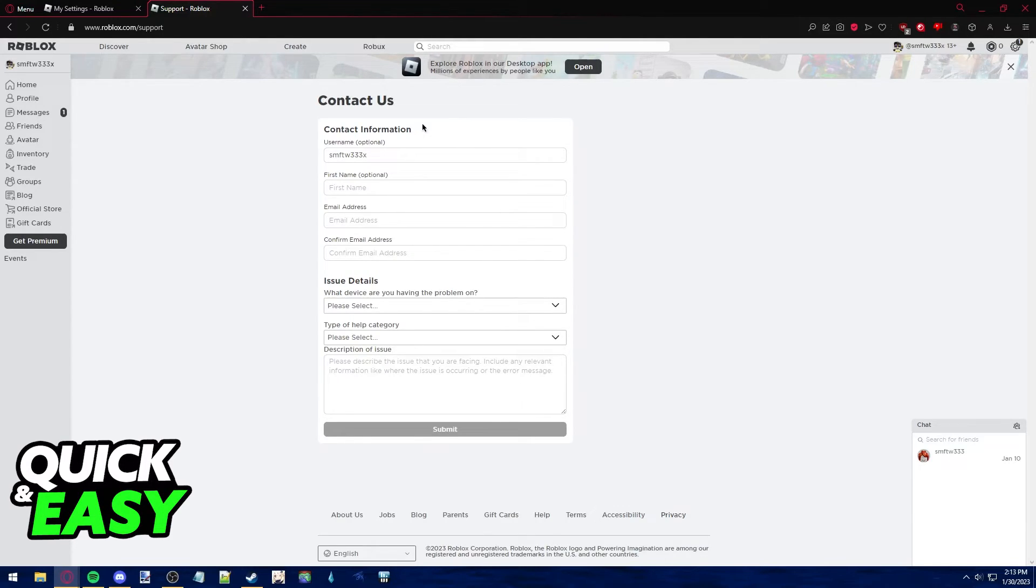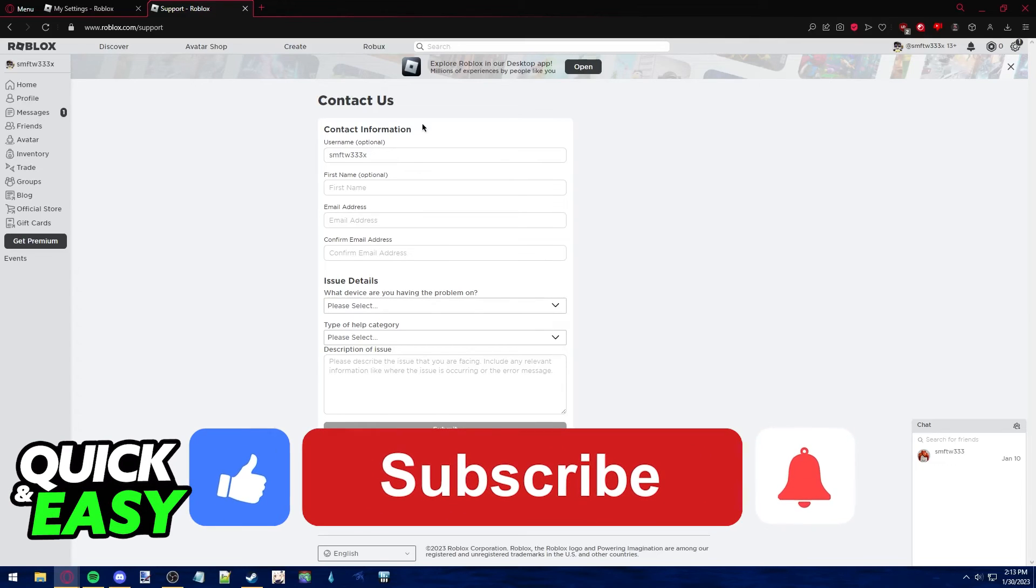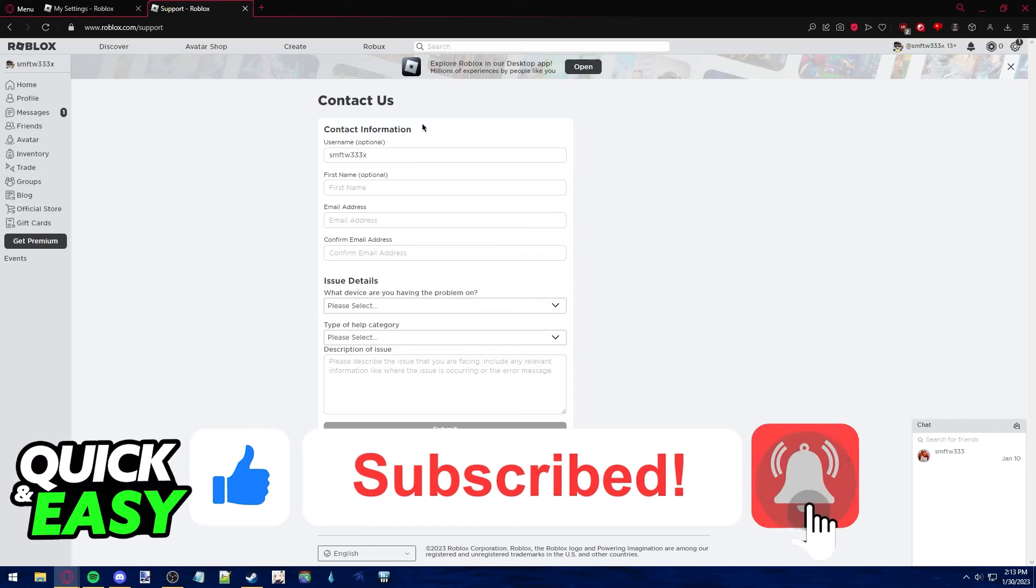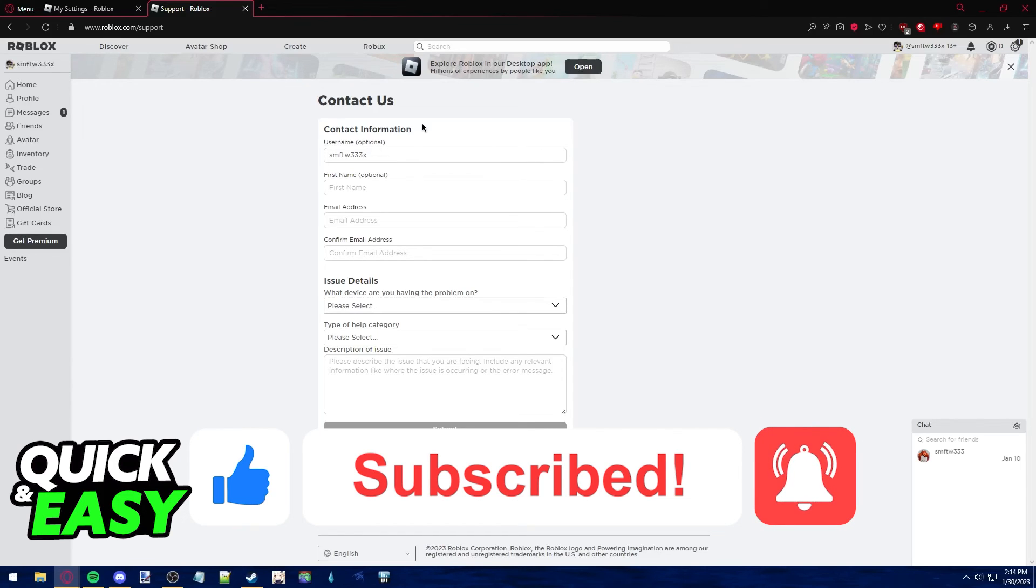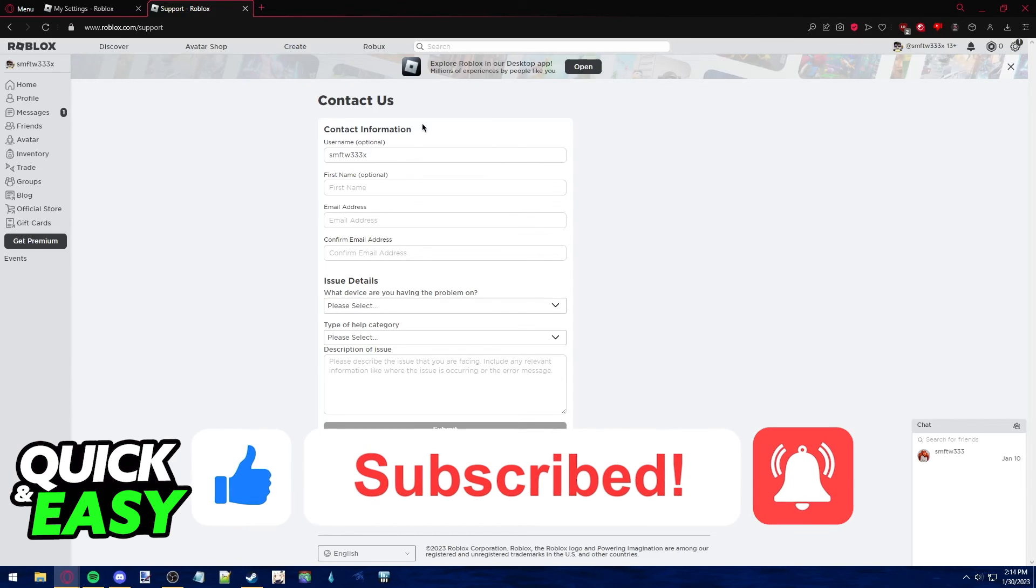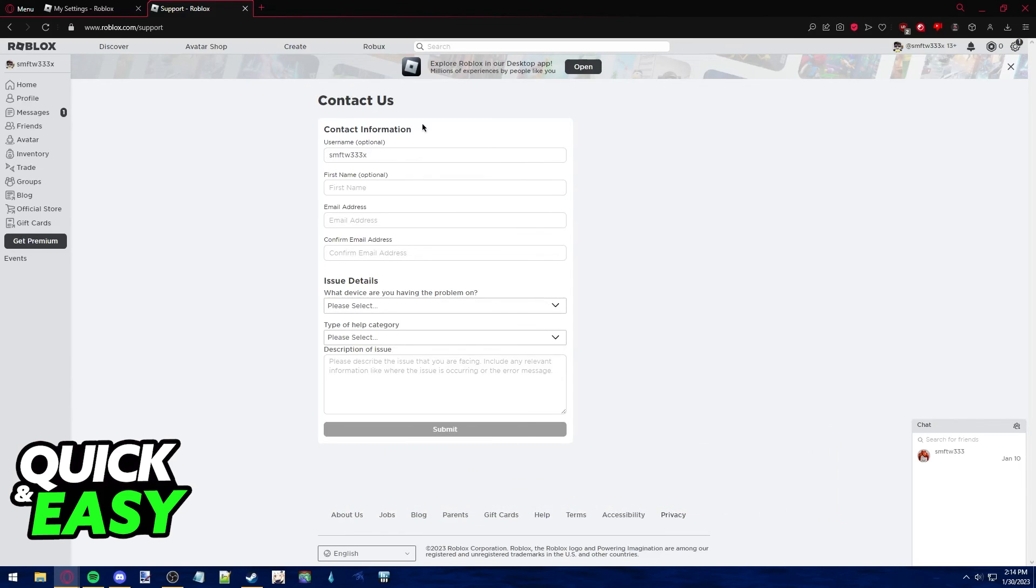I hope I was able to help you on how to check your Roblox email. If this video helped you please be sure to leave a like and subscribe for more quick and easy tips thank you for watching.